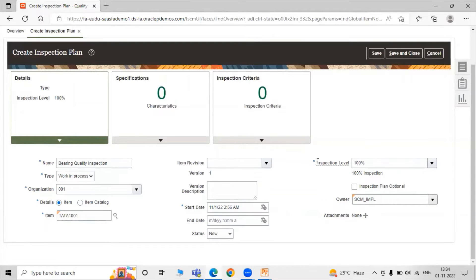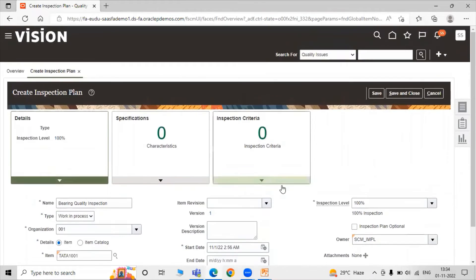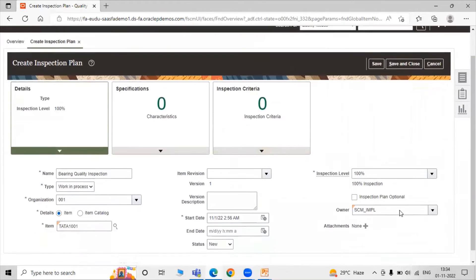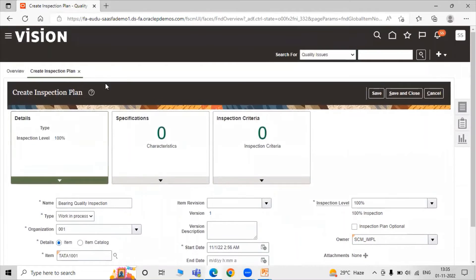Now, for the inspection plan, you have to select your inspection level — here we have 100% inspection. If our inspection plan is optional, you have to enable the checkbox. Right now we are not enabling the checkbox. The owner is SCM IMPL.